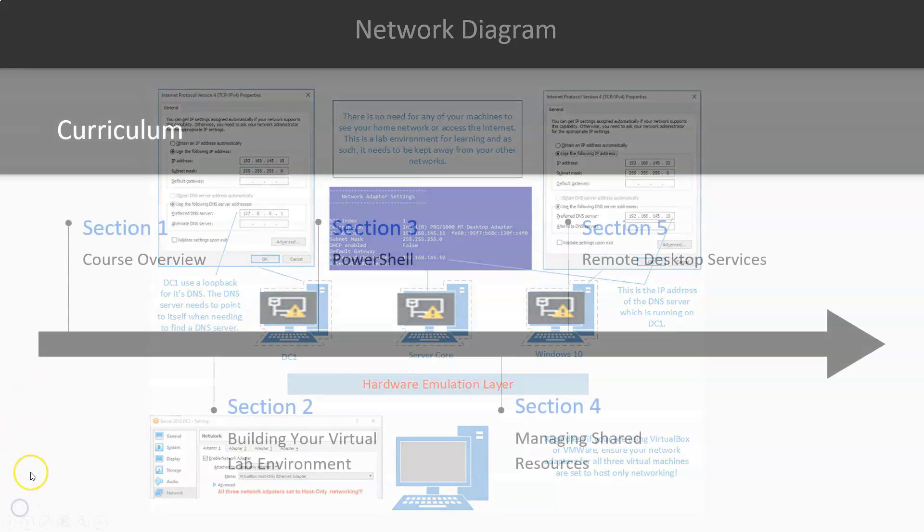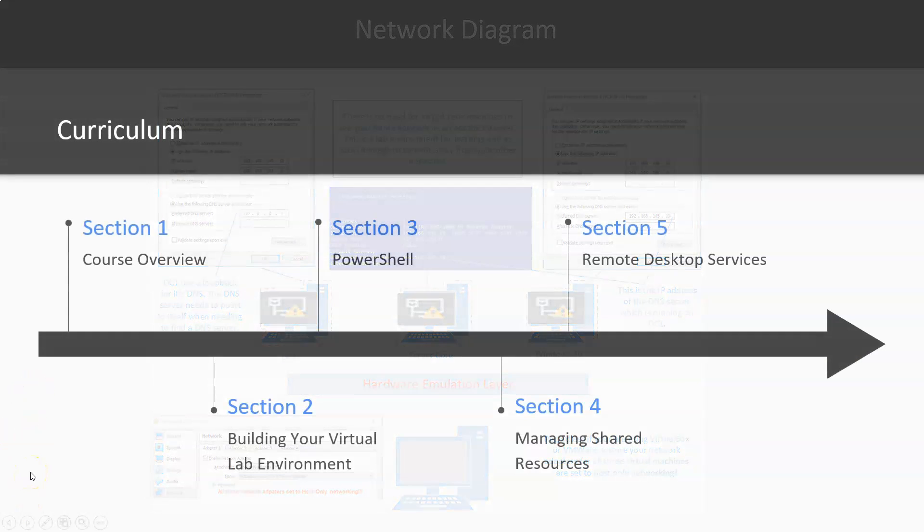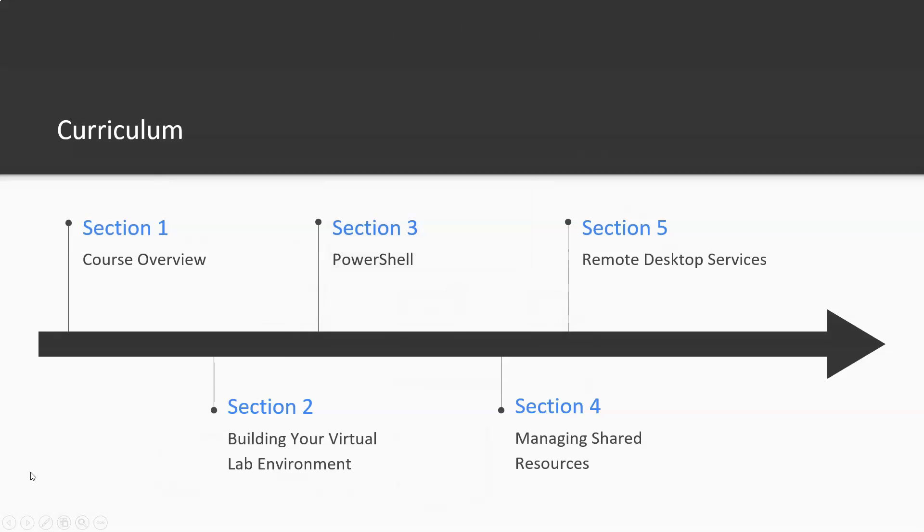This course is broken down into sections. You're currently viewing section one, which is the course overview. For section two you're going to be building your virtual lab environment, and for section three you'll be looking at PowerShell. Section four we get into managing shared resources.